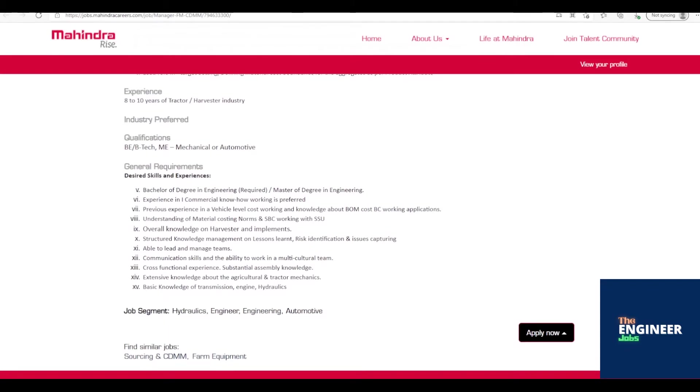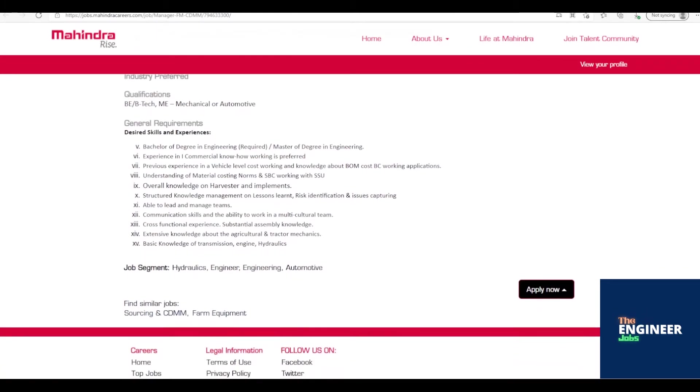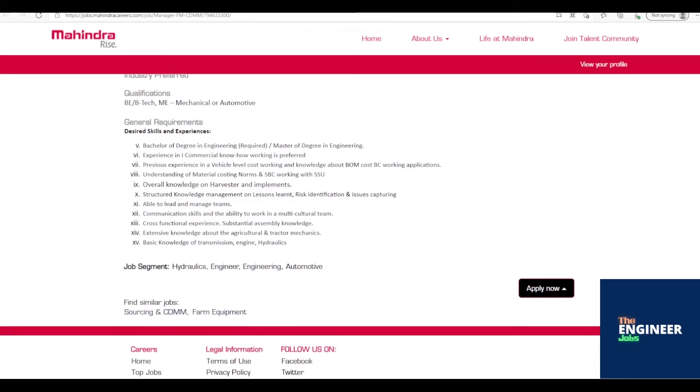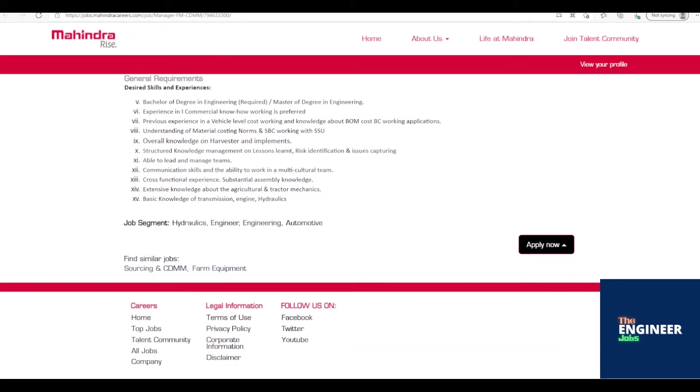Experience in iCommercial know-how working is preferred. Previous experience in vehicle-level cost working and knowledge about BOM cost BC working applications. Understanding of material costing norms and SBC working with SU. Overall knowledge on harvester and implements.